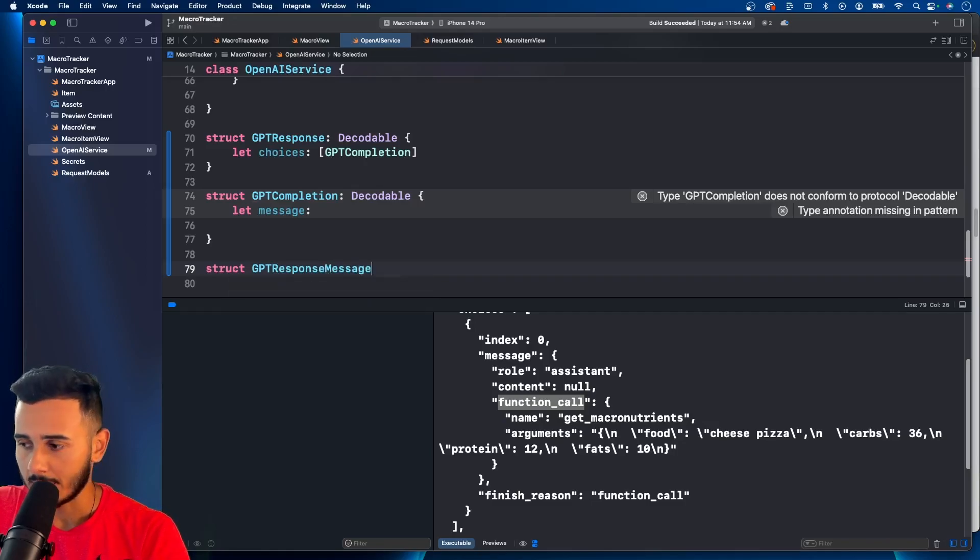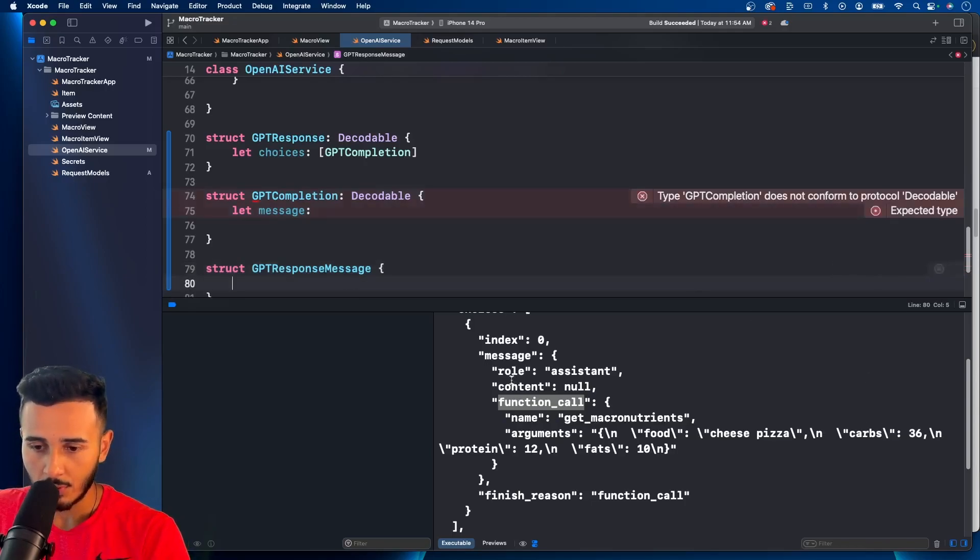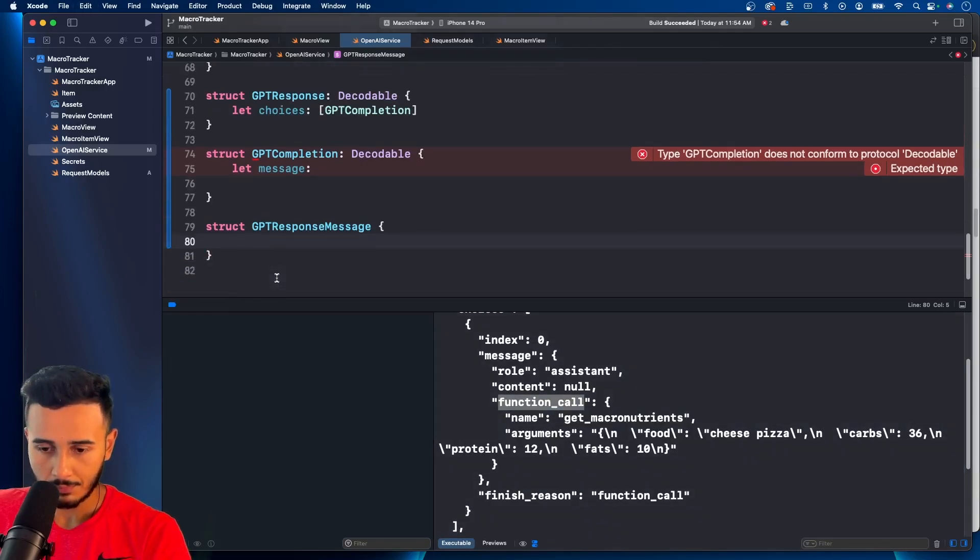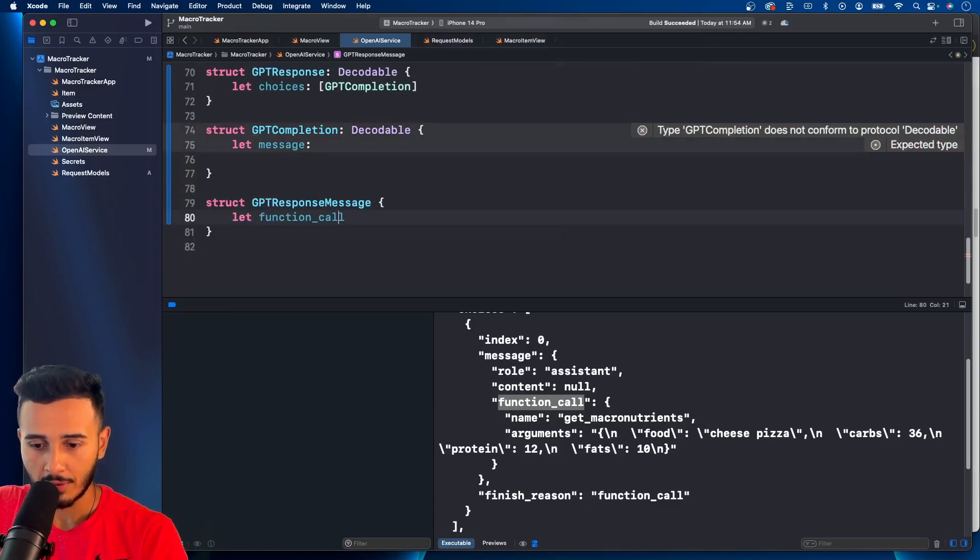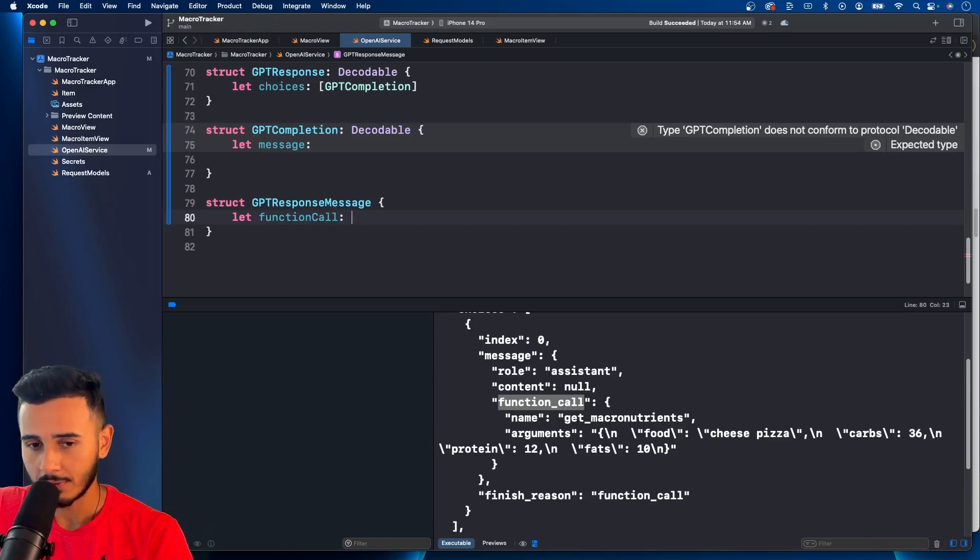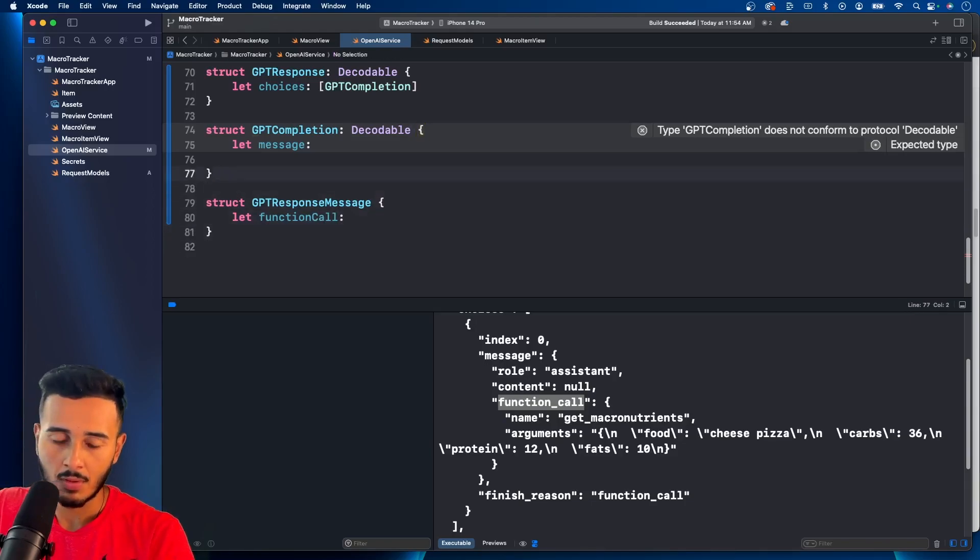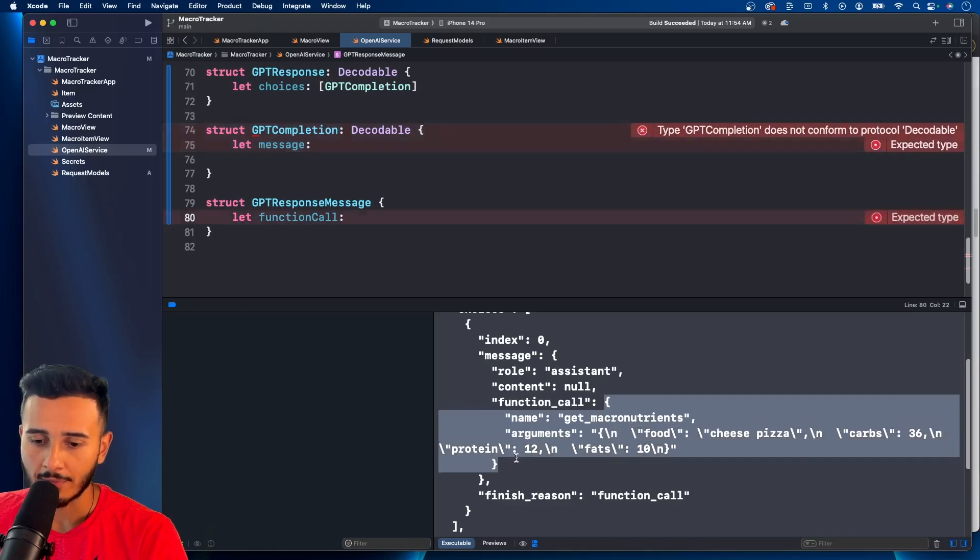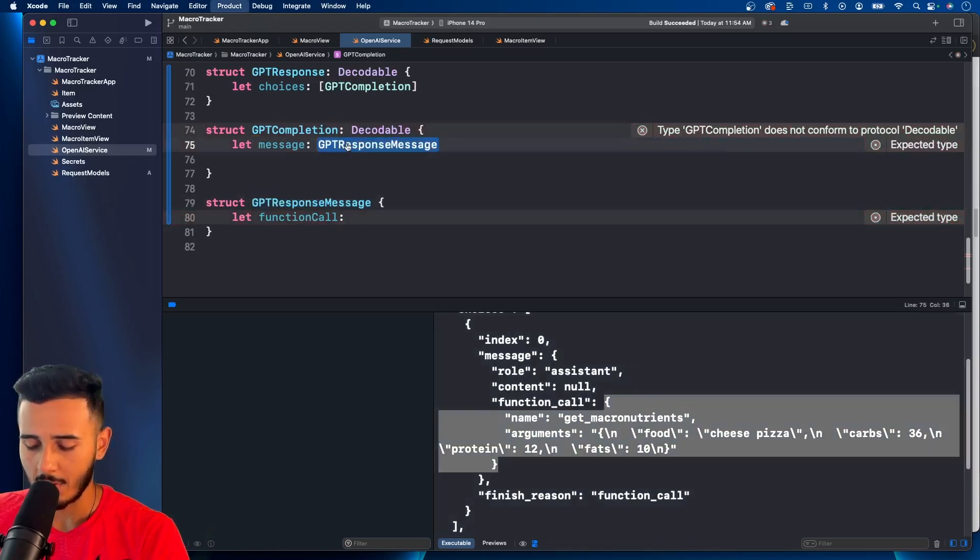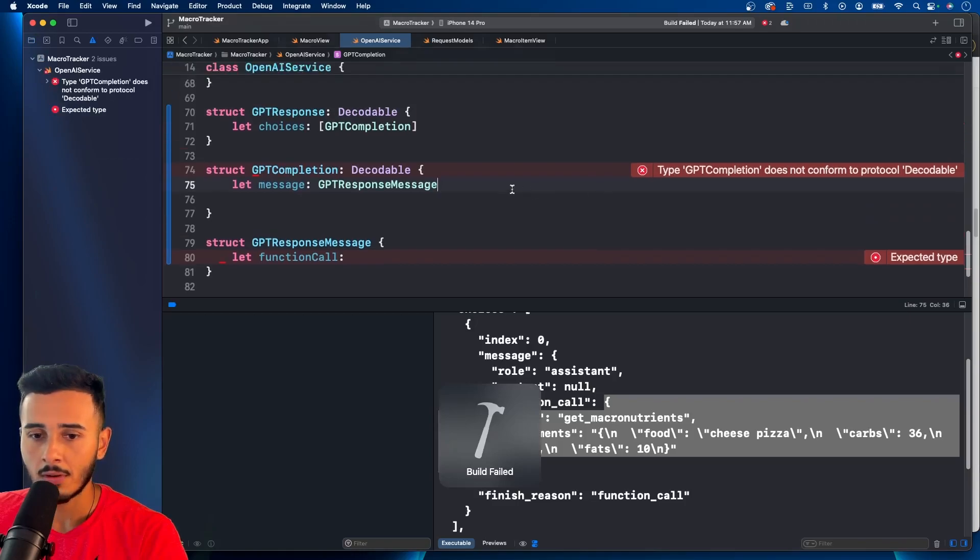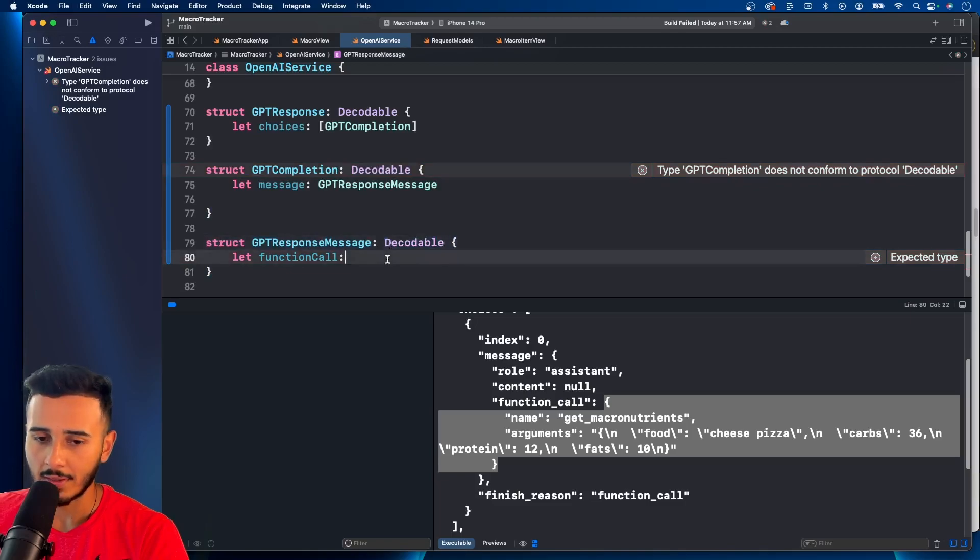Response message. And in this message, what do we have? We have a role content and function call. So we do have a function call. This would be of type. Let's see. This is an object. So we're going to have to create a model for it. And we can fix this error by calling this here. And we forgot to conform to decodable. Paste that in there.